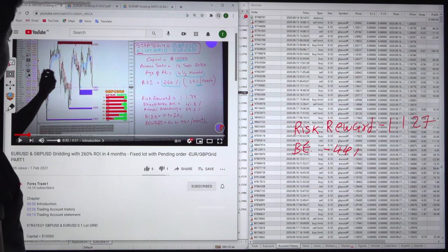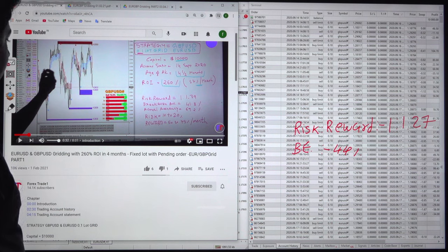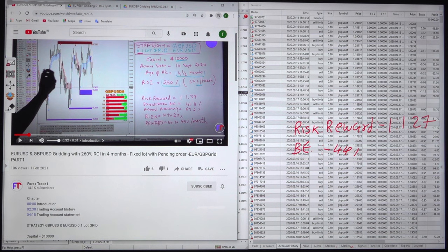Hello everyone, welcome to Forex Trade 1. Today we are updating the second part with the Euro GBP grid strategy.